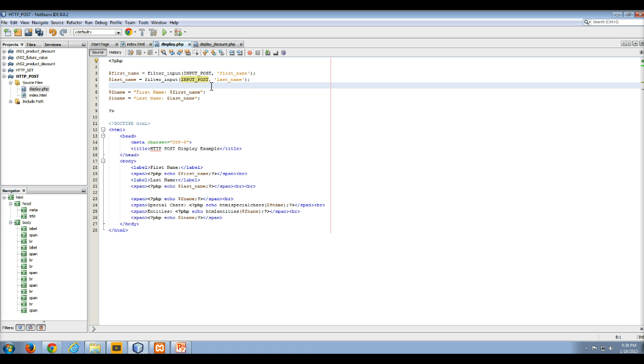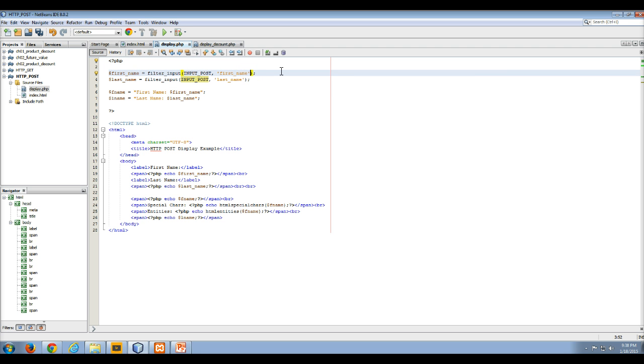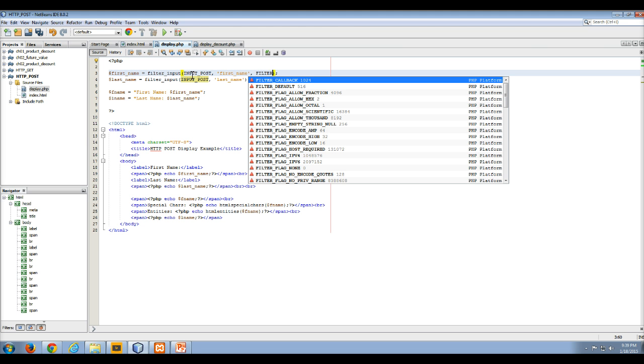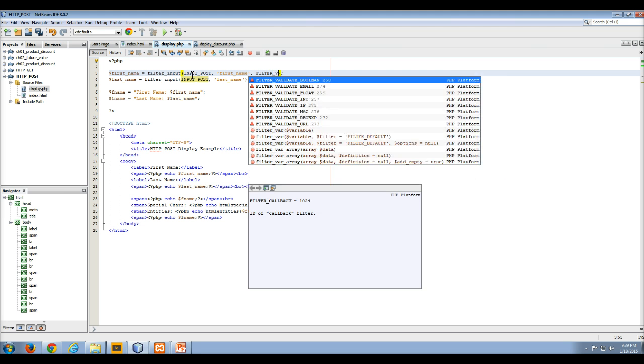The other thing you can do, depending on what you're looking for, is there's also a third argument that you can pass in to the filter input. In this case, both of these values that we're getting are text values, but you can also enter in a third parameter, and as you can see, we can filter validate for boolean, right?